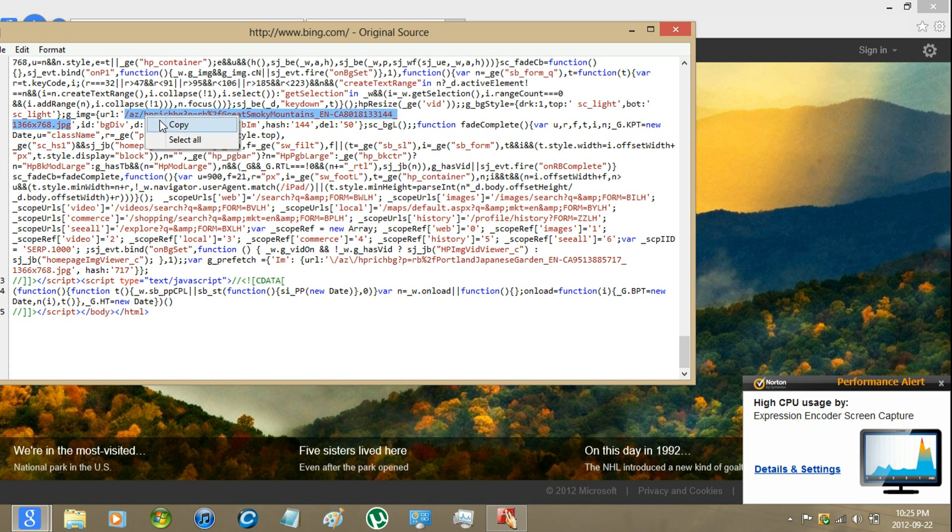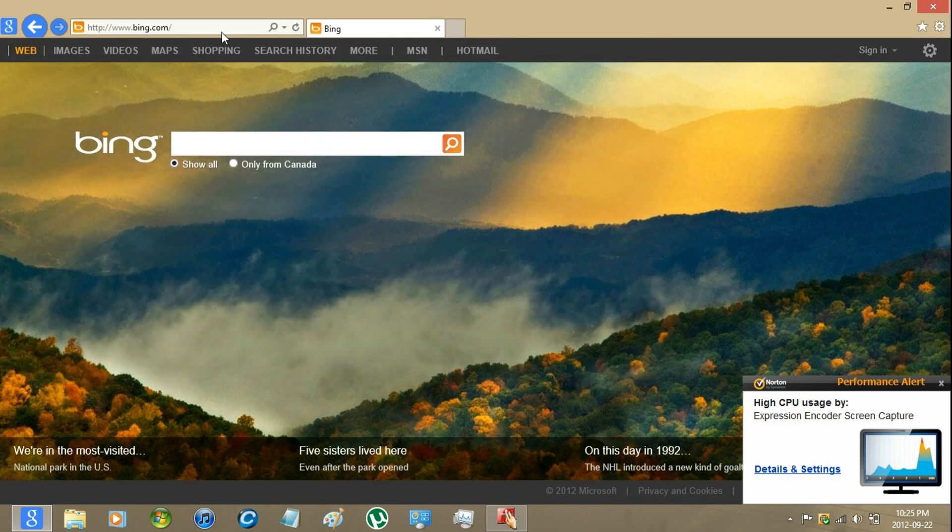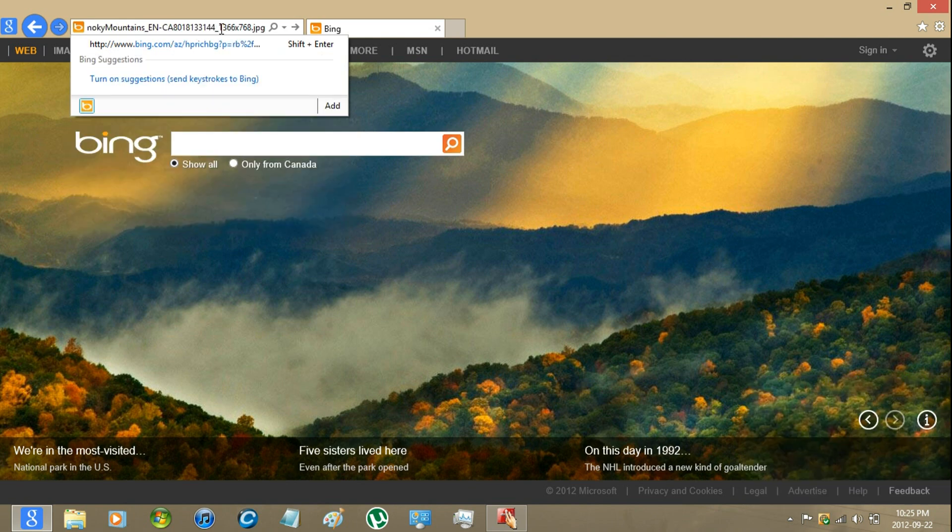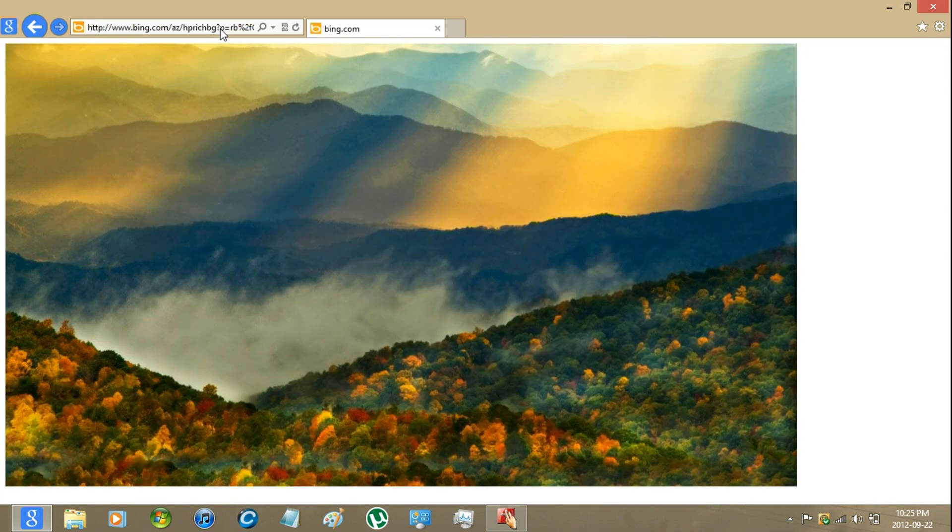Right click and copy. You can close the view source now, then go to the URL and paste in the link. There you go.